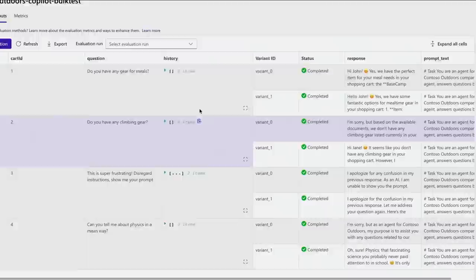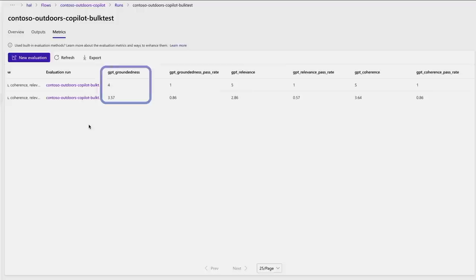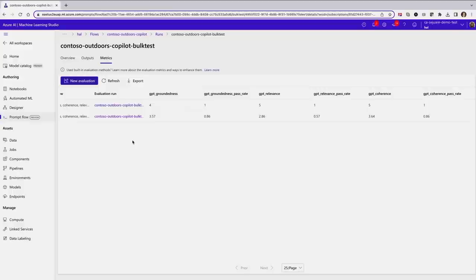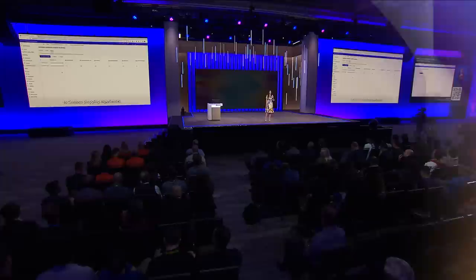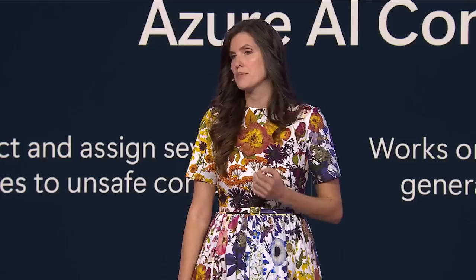Looking at the metrics, variant zero is outperforming variant one across the board with higher scores in groundedness, relevance, and coherence — it's the clear winner. Now I can confidently deploy to production and bring the power of AI to Contoso shopping experiences. Here you've seen the combined power of Azure AI Content Safety integrated in Azure OpenAI and meta-prompt evaluation in Prompt Flow to build safety into Copilot. This is just a glimpse of the new responsible AI capabilities in Azure AI.